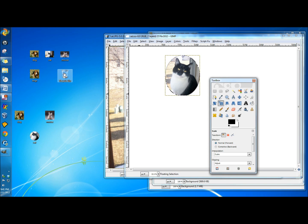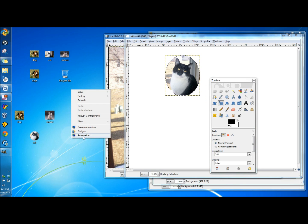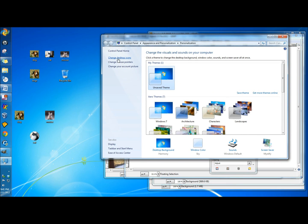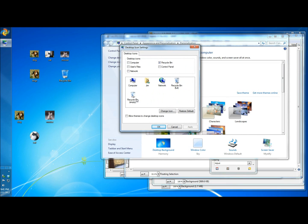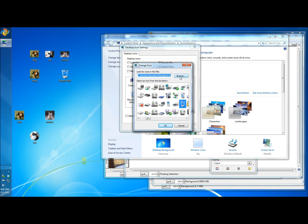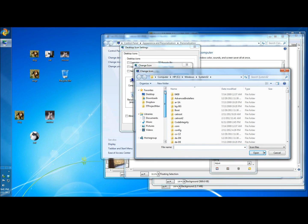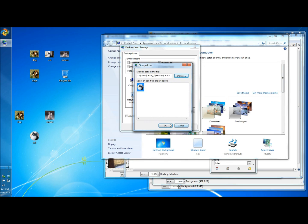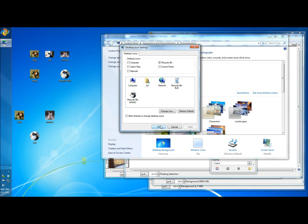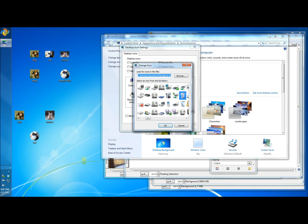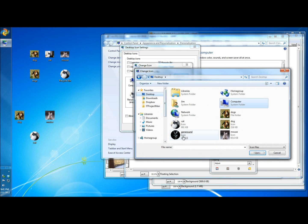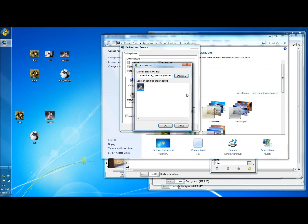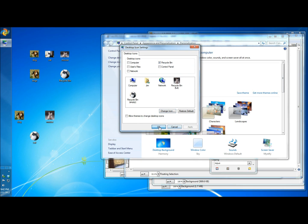Now I'm going to show you something kind of neat with the recycle bin. I'm going to right-click on the desktop, click Personalize, and then Change Desktop Icons. I'll click on Recycle Bin Empty, then Change Icon, Browse, go to the desktop, and click on the cat. Click OK, Apply. Then I'll go back, click on Recycle Bin Full, Change Icon, Browse, and click on the mouse icon. Click OK, Apply, and OK.